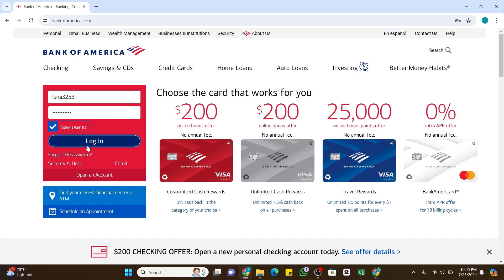These steps will help you log into your Bank of America credit card online. After you are logged in, you can manage your credit card, view statements, make payments, and much more.